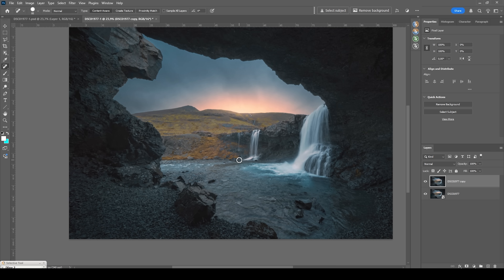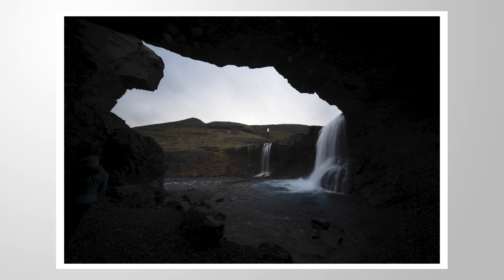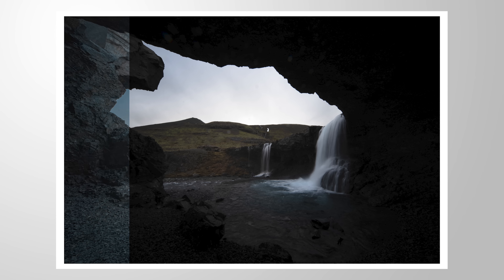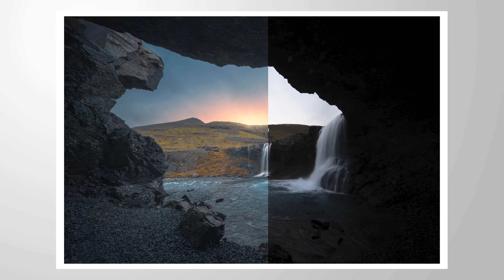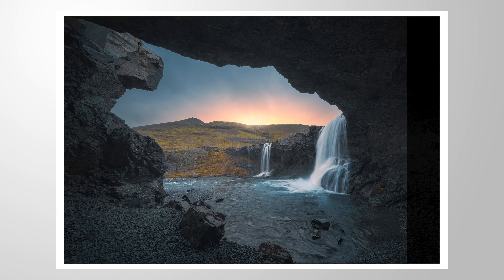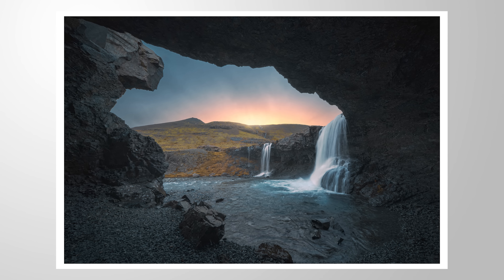I hope this little tutorial on the Adobe Neutral profile will be helpful for your upcoming underexposed images. As always, if you have questions or want to add anything, let me know in the comments. Thank you so much for watching.